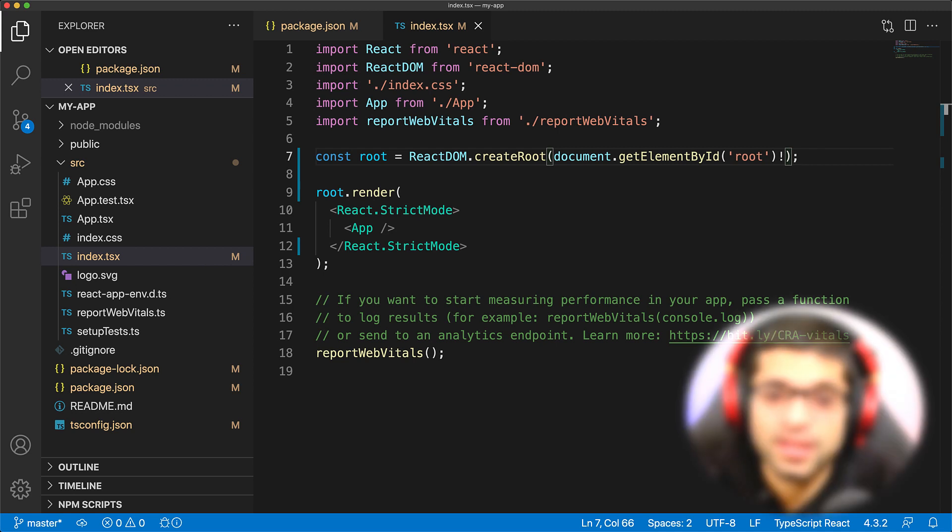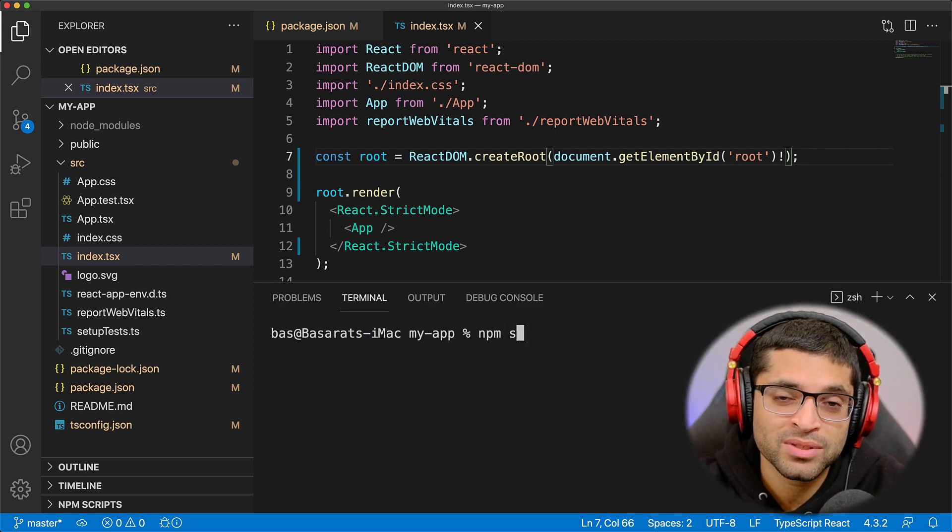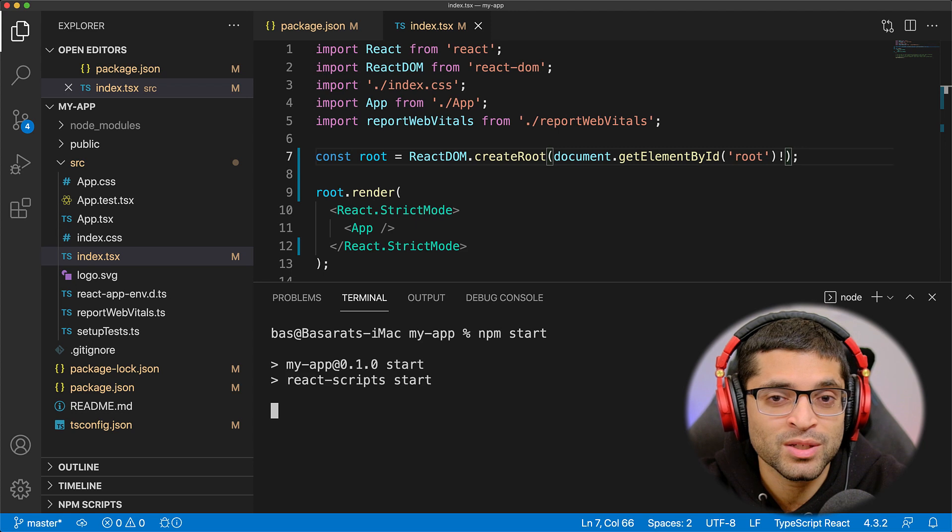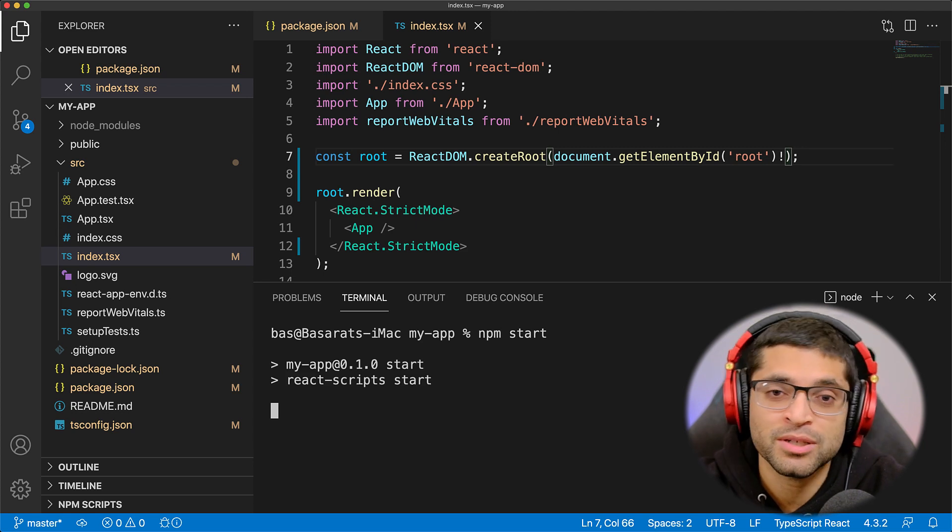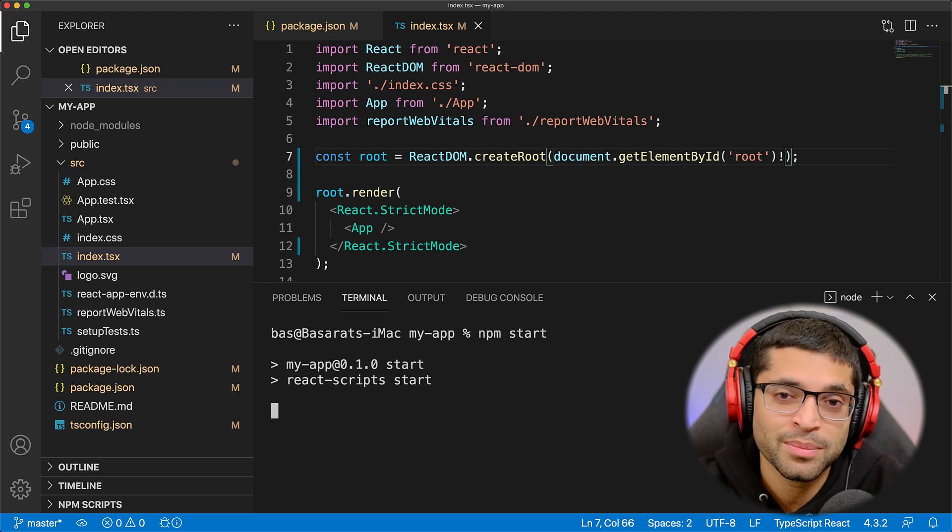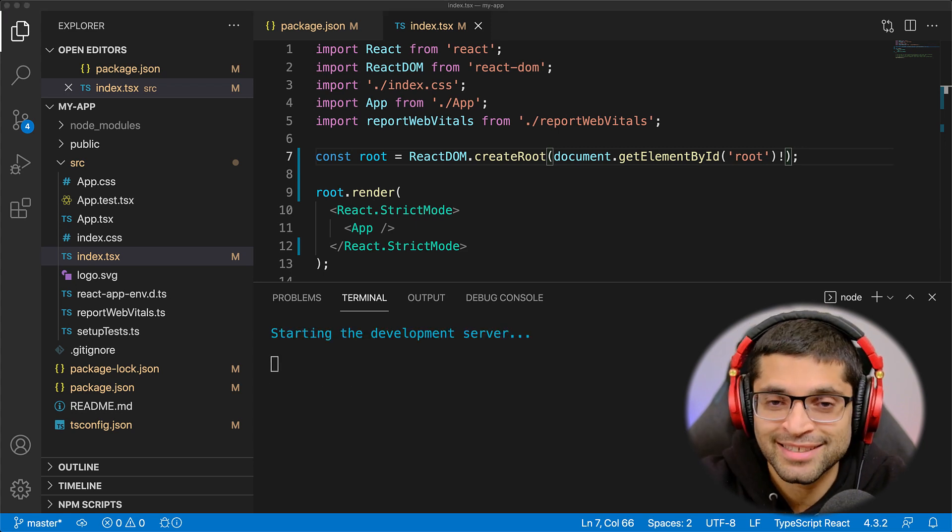And that's it. You can run npm start to verify that you successfully updated your React 17 application to React 18.